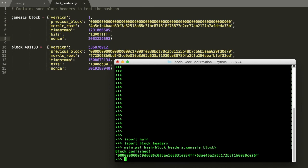So we'll do main.get_hash and we'll pass in block_headers.genesis_block. And once we run it, we see the block has been confirmed and this is the hash that it generated. So you can see there's a bunch of leading zeros here and this was small enough to fall underneath the value that was given for the difficulty target.